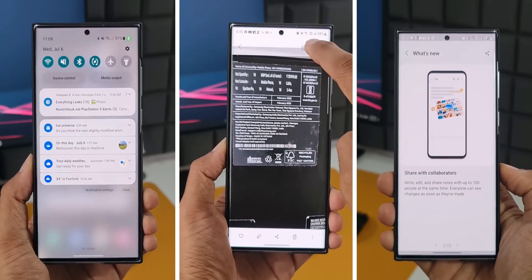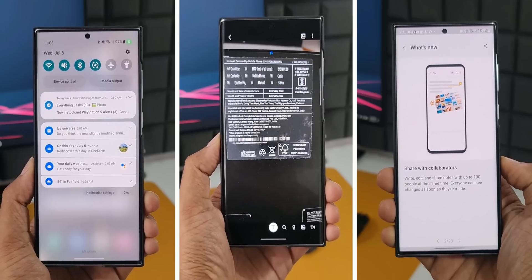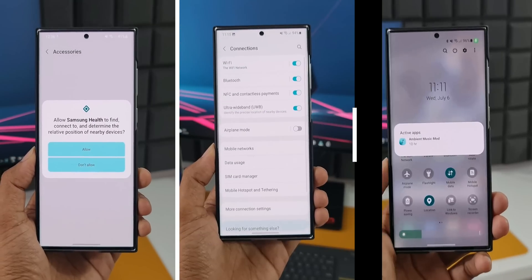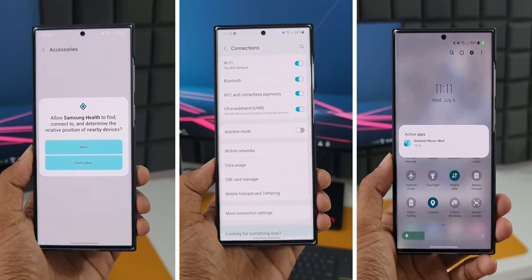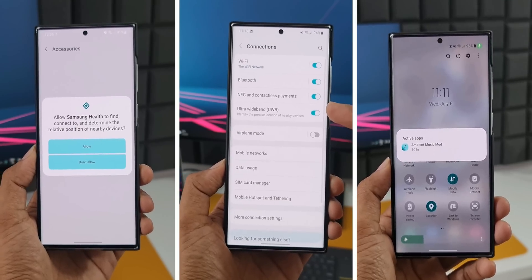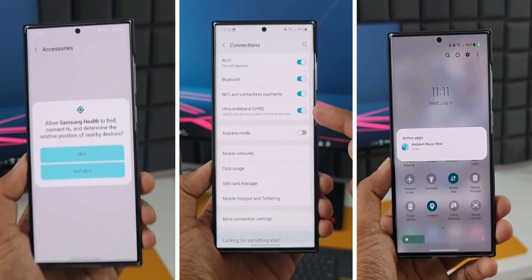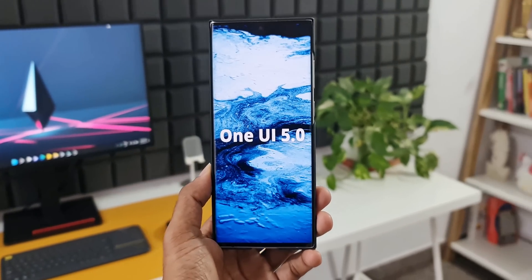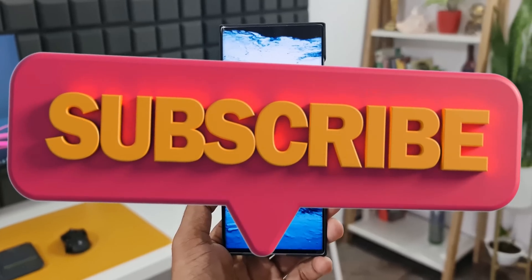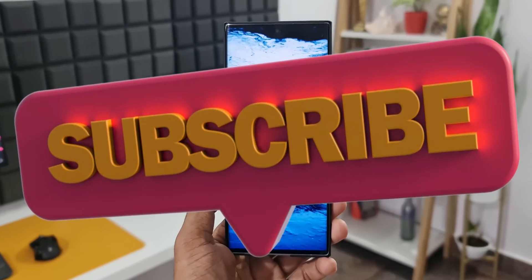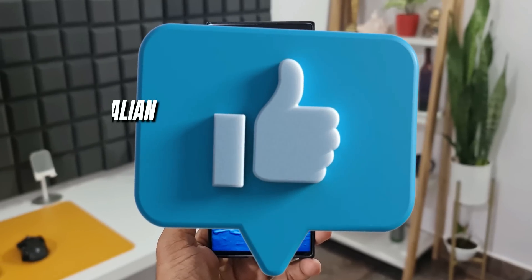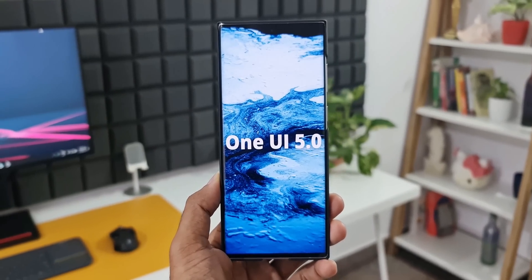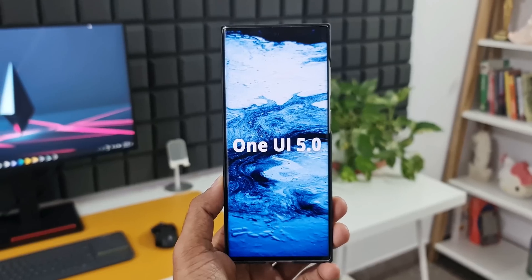These are some of the changes coming to One UI 5.0 based on Android 13. Frankly, I don't see a major upgrade here — I'd want to wait and see the actual beta to check for additional features around battery optimization, usability, and productivity. The moment we get the first beta, I'll keep you posted. Let me know what you think about these changes in the comments below.